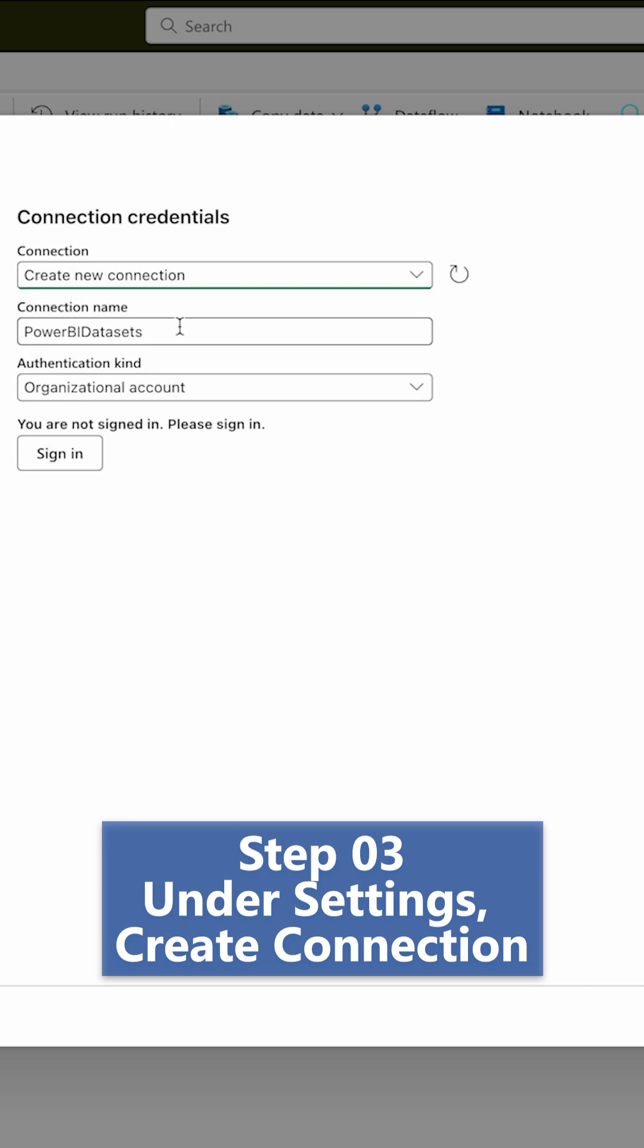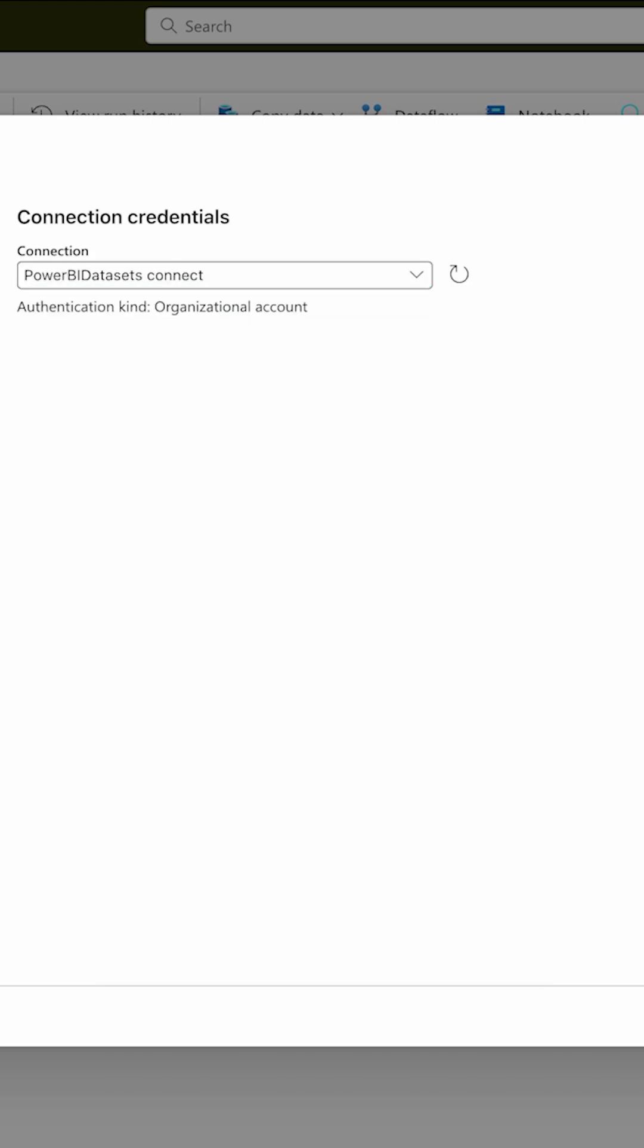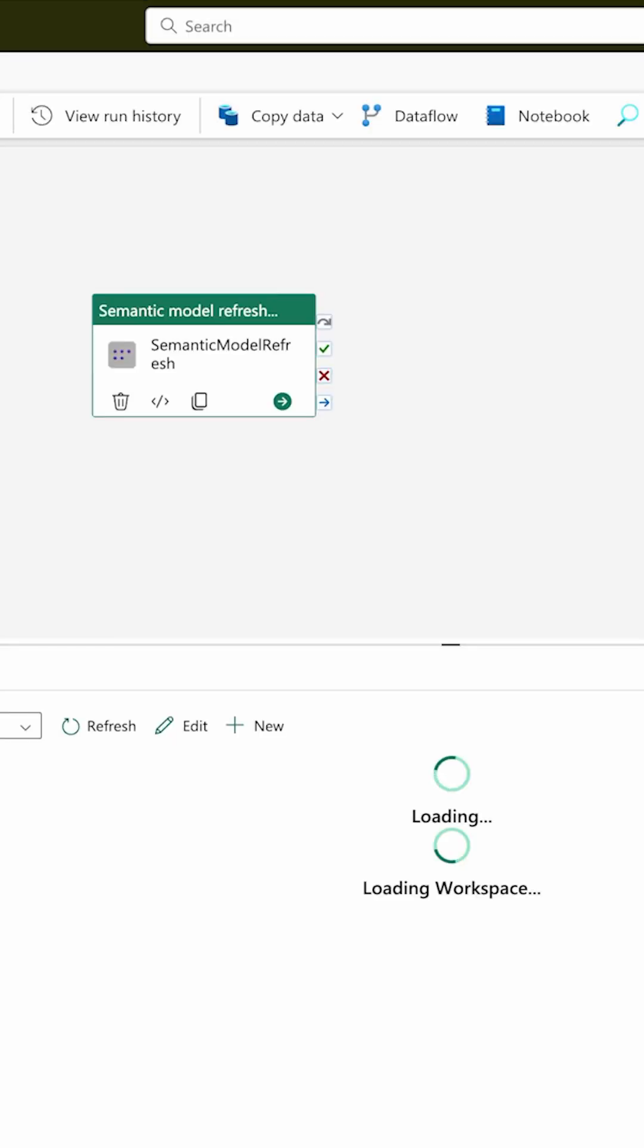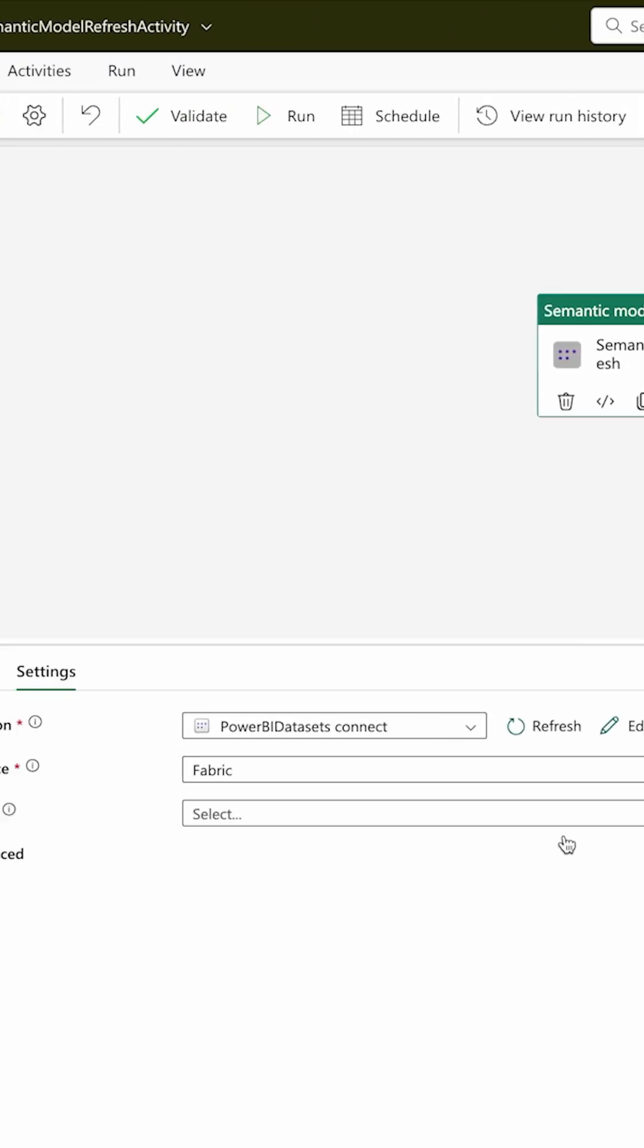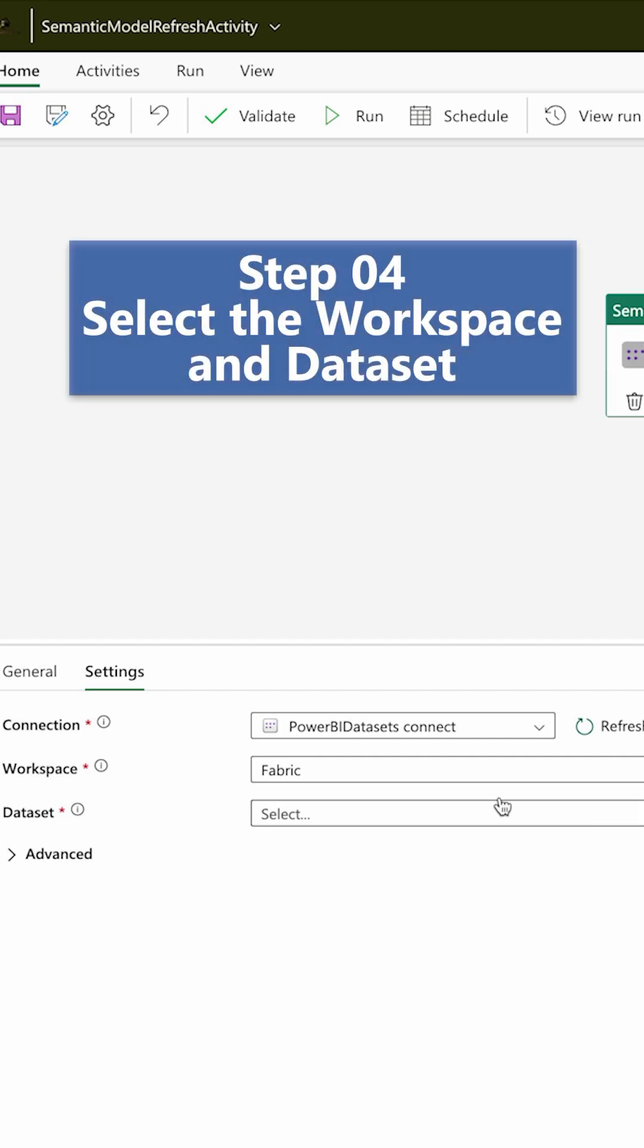You can give it any name, sign in, click OK. It's gonna start loading your workspaces and datasets. I'm gonna select this Fabric workspace and any of the reports, and then you can save it, validate it, and run it.